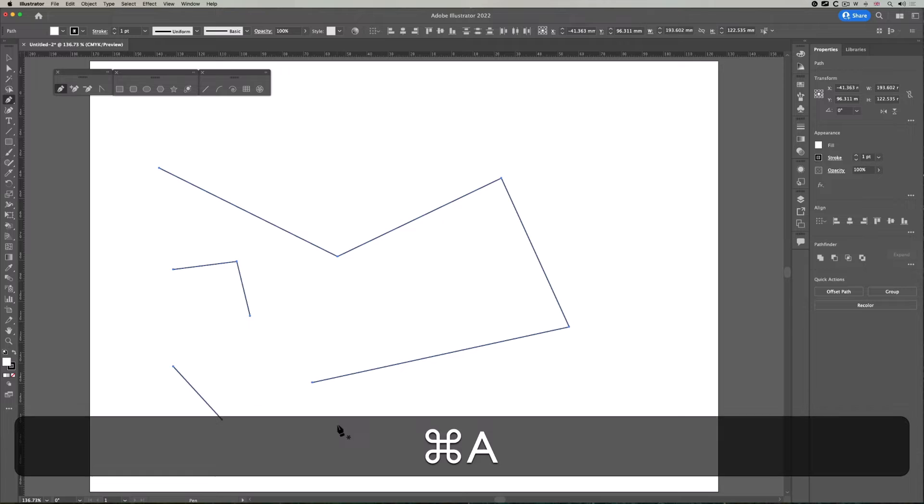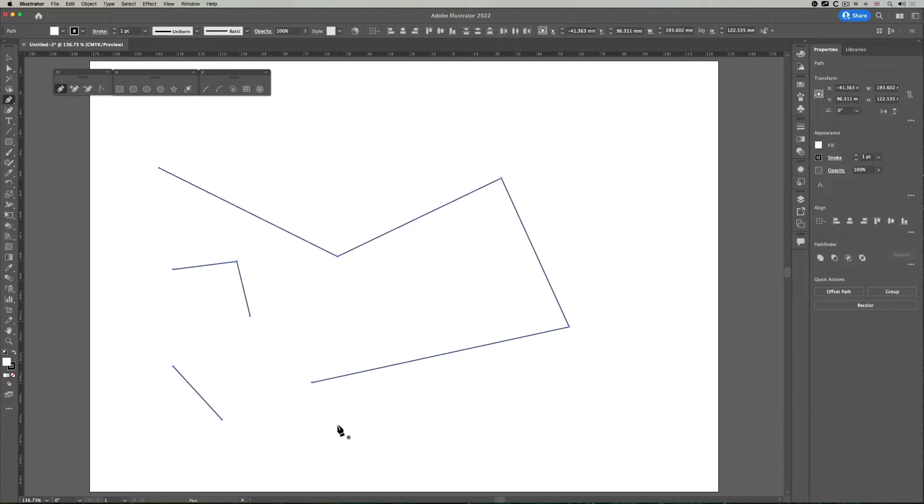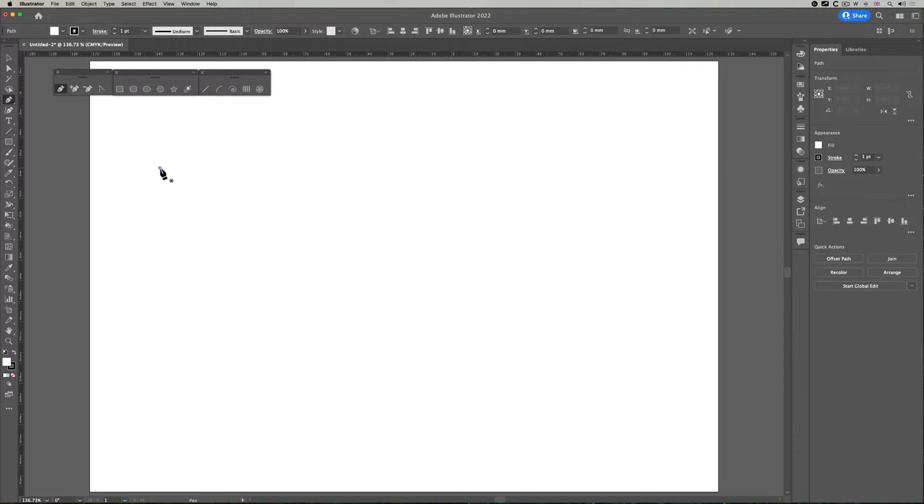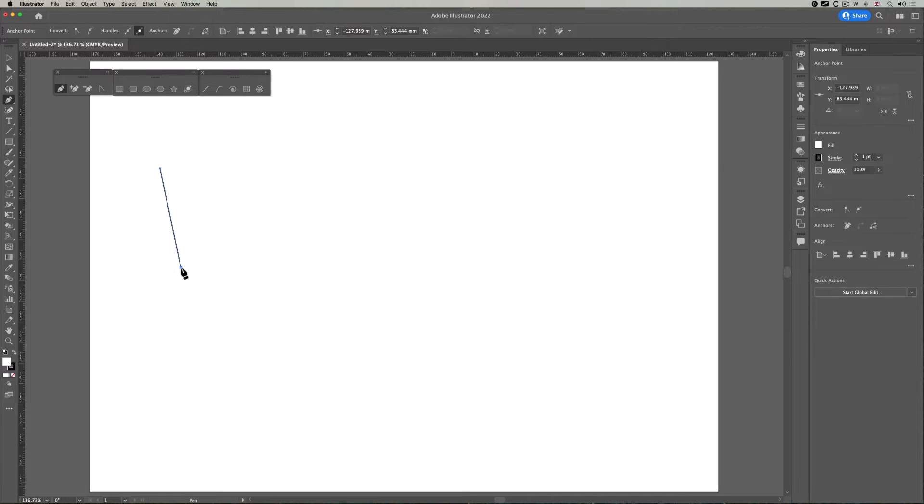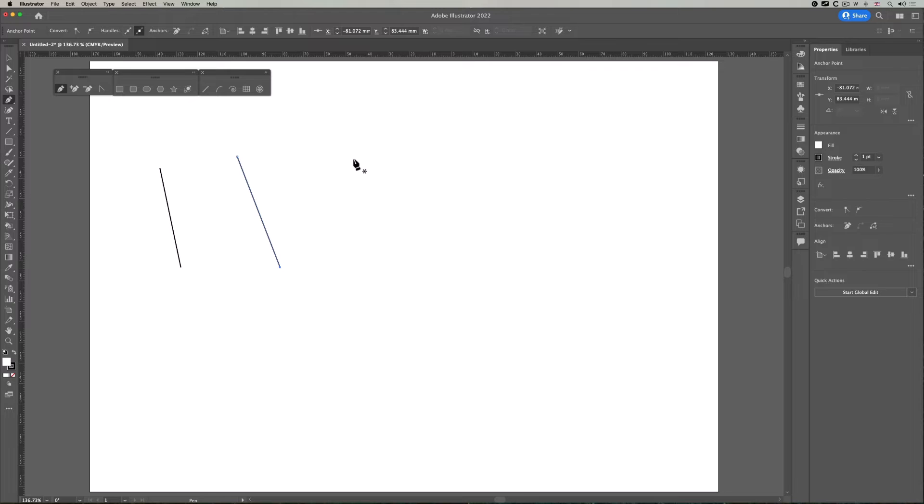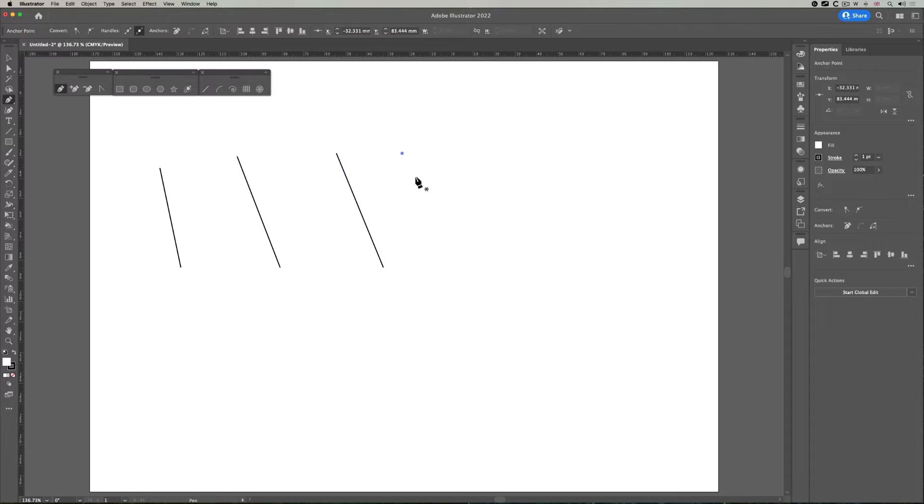Command A or Control A on the PC, delete. And so let me show you how to create a set of straight lines. Click, click, return. Click, click, return. Click, click, return, and just repeat.